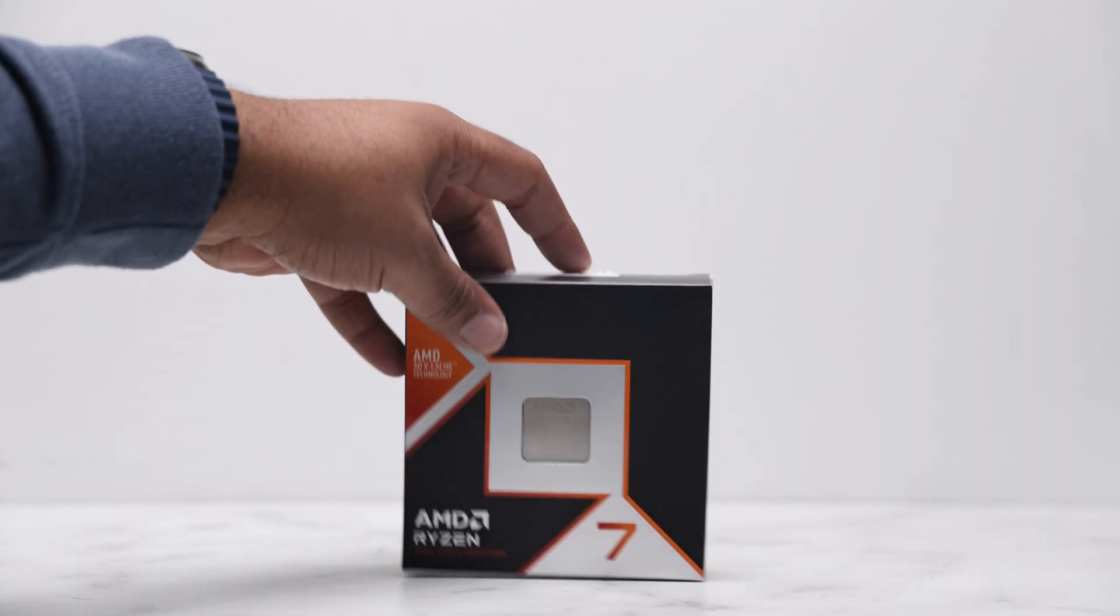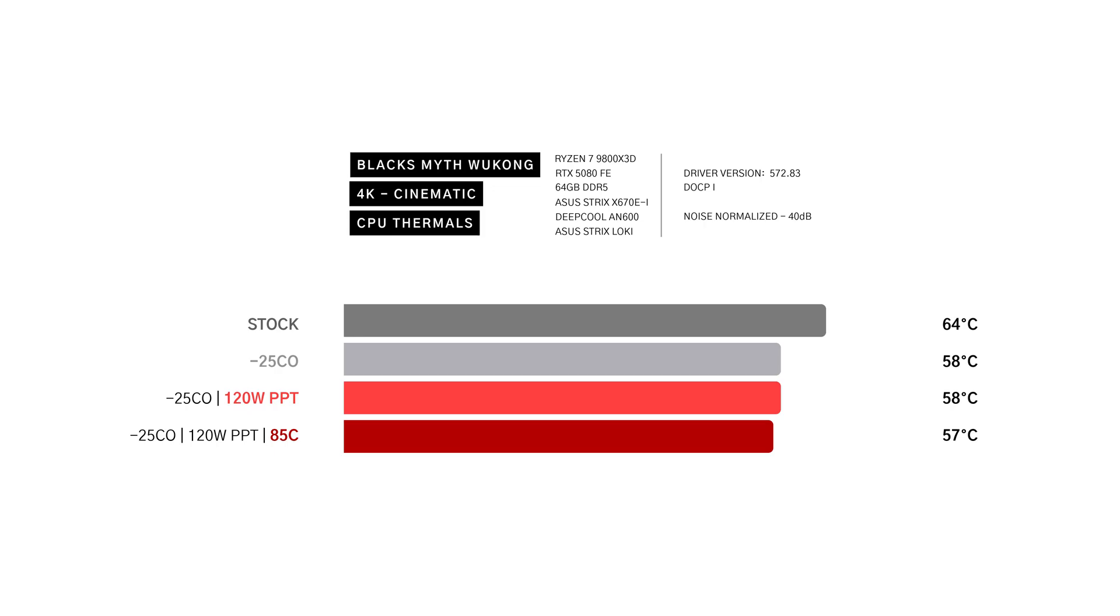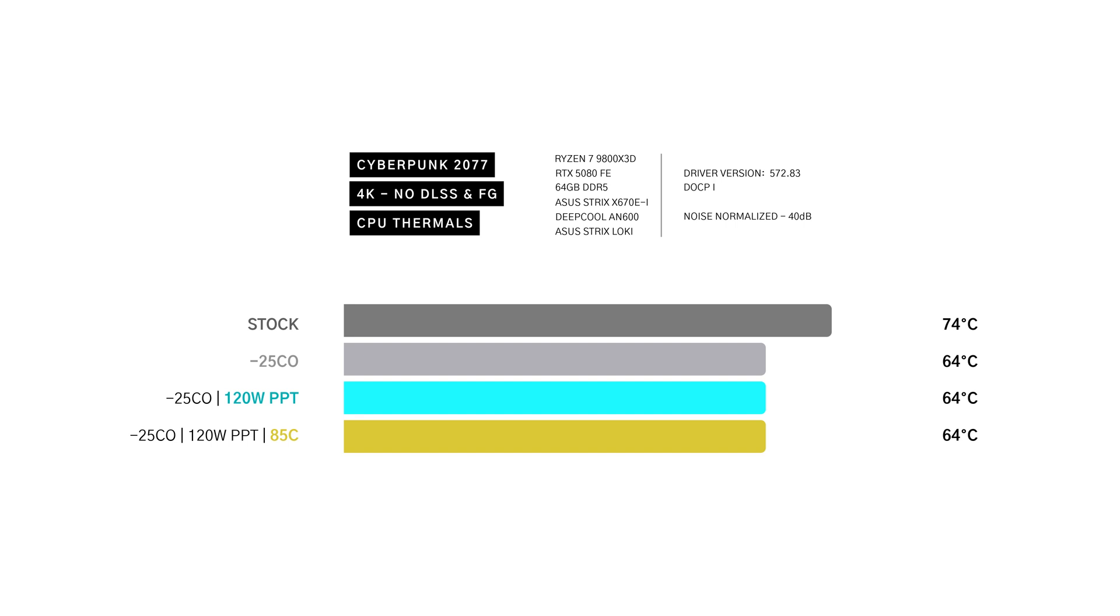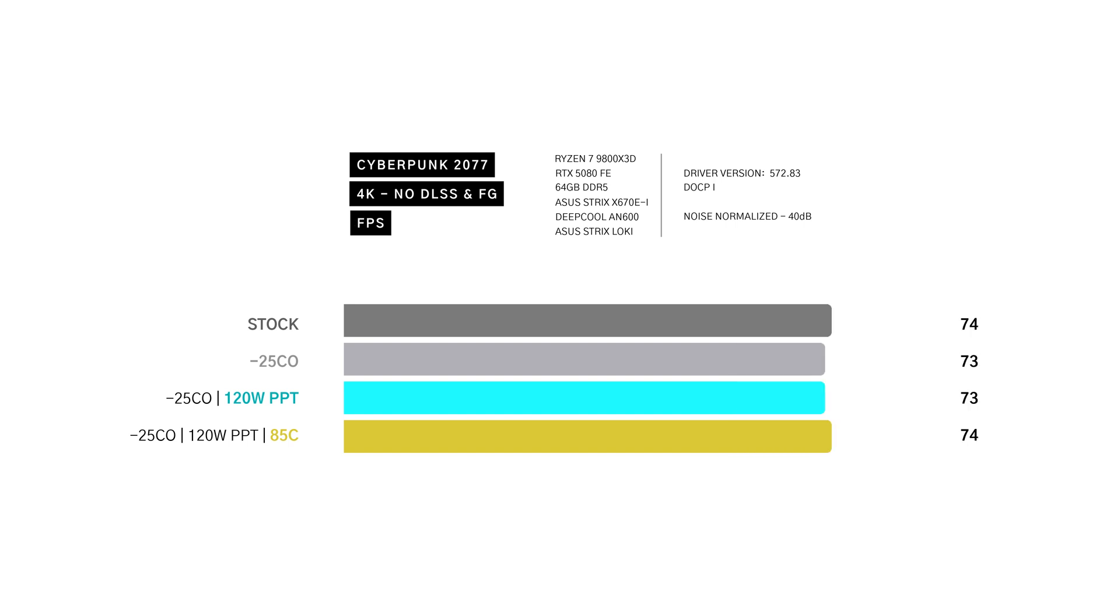So, what are the takeaways? Curve optimizer is the biggest win. Temperatures drop 10 degrees with zero performance loss. The power limit further lowers heat in Cinebench R24 without a major hit to performance.